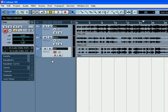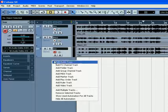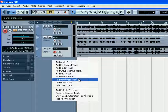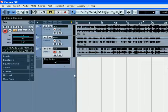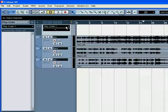Let's start by creating a PlayOrder Track. Right-click and select PlayOrder Track. Use the Draw tool to create PlayOrder parts.